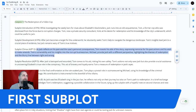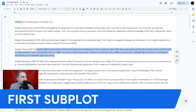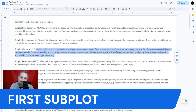The third beat happens in act two. As Jack reflects on his past and the case's personal consequences, Tom reveals his side of the story, expressing remorse for his past actions and his wish to make amends. Tom's vulnerability and his insights into the corrupt businessman Michael provide Jack with a different perspective, highlighting themes of redemption and the blurry line between right and wrong.